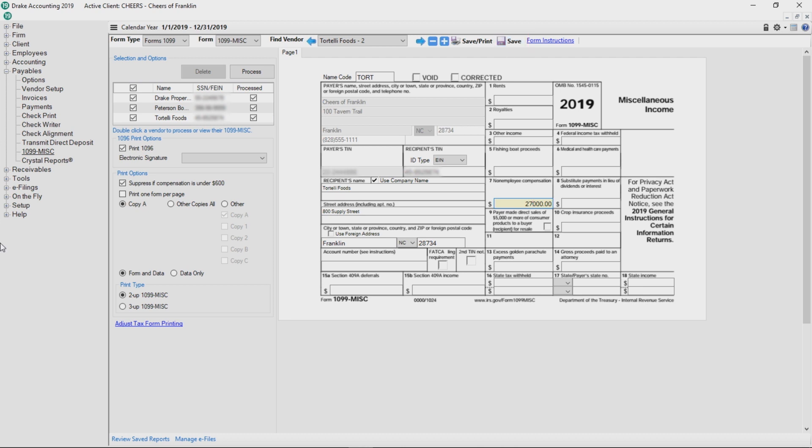Our focus today is on e-filing, so we won't go into too much detail about printing. However, it is important to remember that if you are going to paper file 1099s, you must print copy A and the 1096 on the pre-printed redline forms.